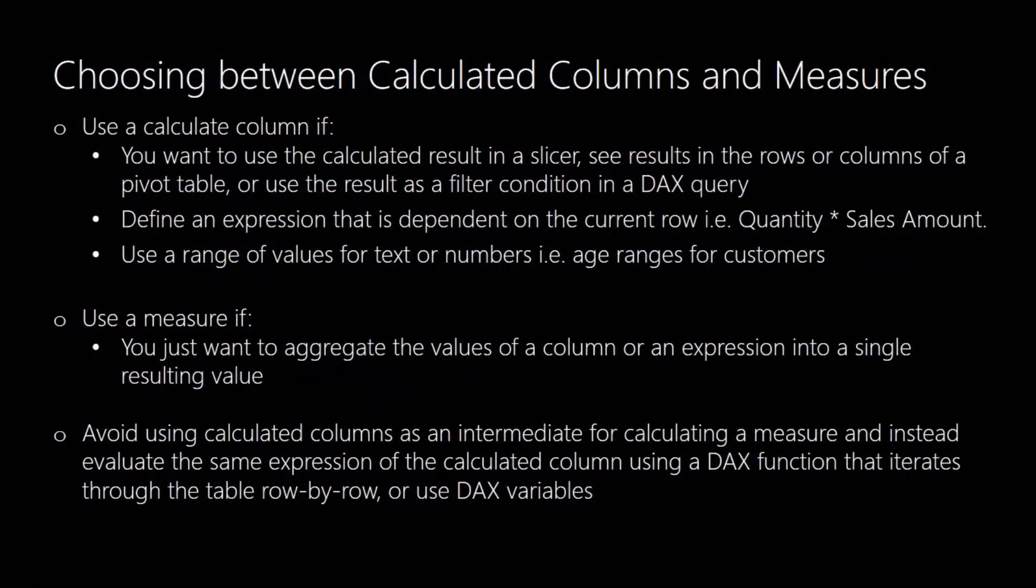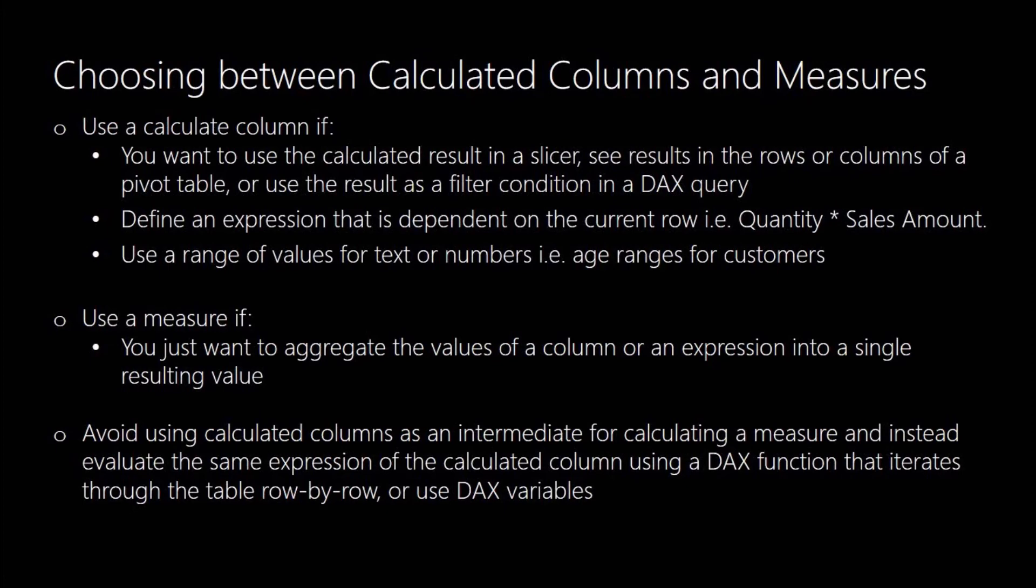So finally choosing between using a calculated column and using a measure. Use a calculated column if you want to use the calculated result within a slicer or if you want to see the results as rows or columns in a pivot table or if you want to use the result as a filter condition in another DAX query. Or if you want to define an expression that's dependent on the current row quantity times sales amount for example, or if you want to use a range of values so for example finding age ranges for your customers.